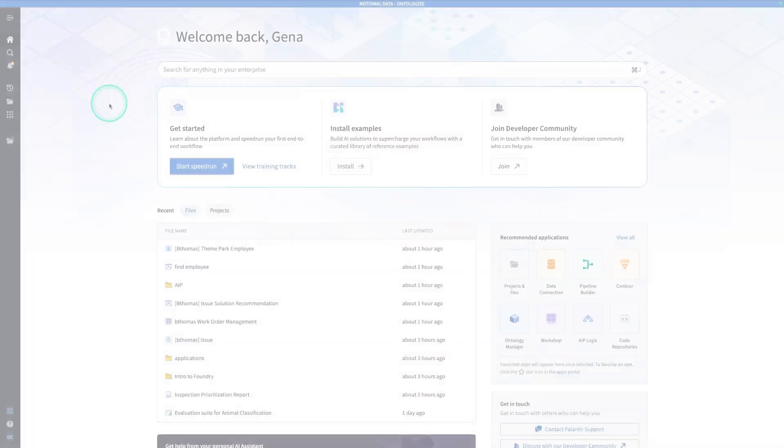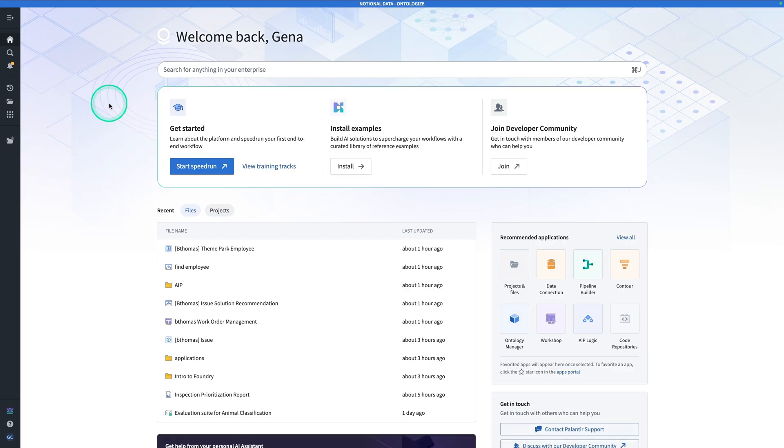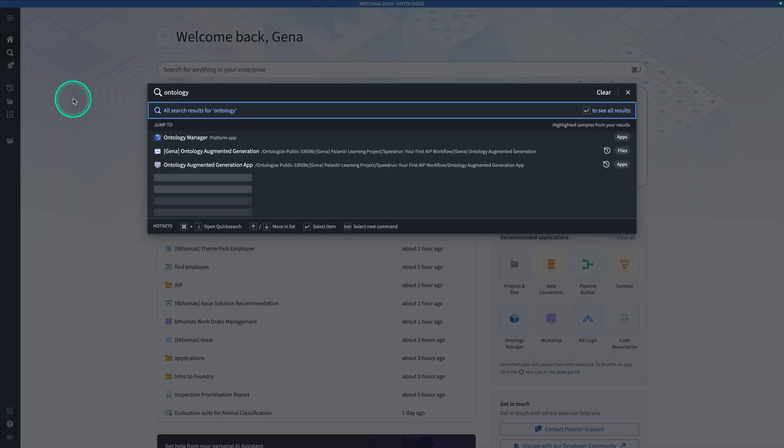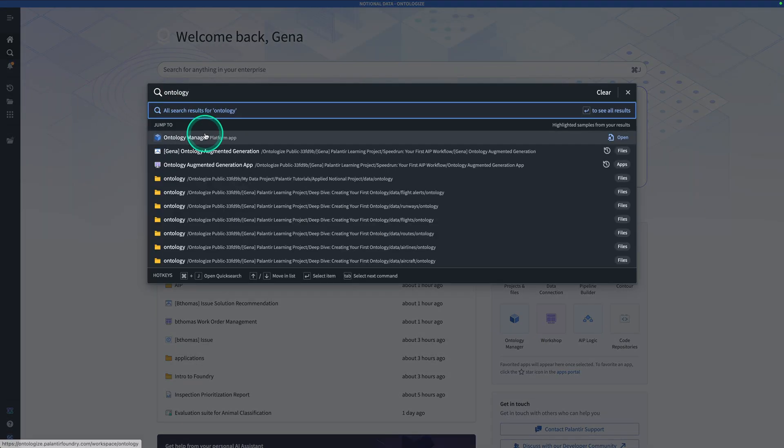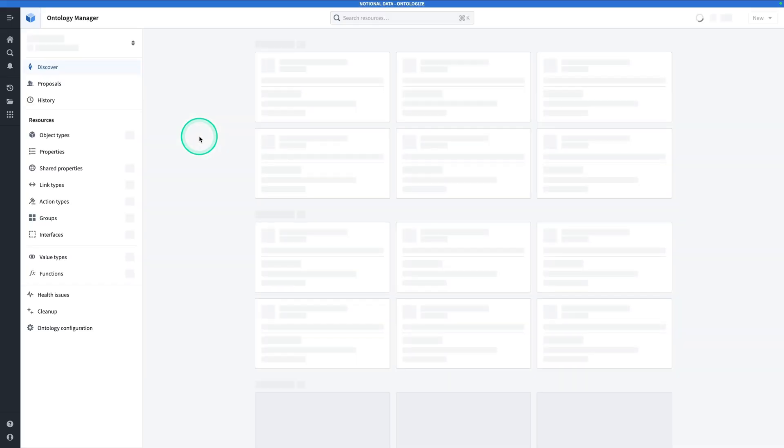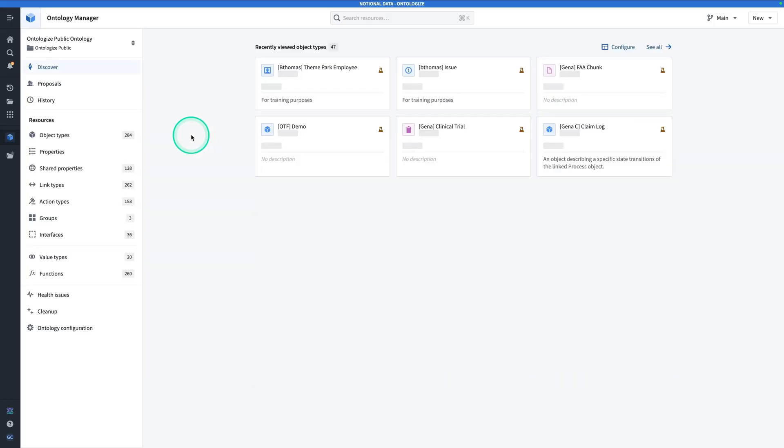To verify that you have all the resources that you're going to need to complete this exercise, let's head over to Ontology Manager. Starting from Foundry, hit Control-J. Search for Ontology Manager. Click on Ontology Manager. Here we are in Ontology Manager.